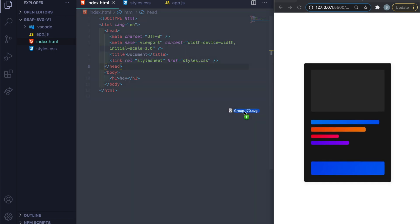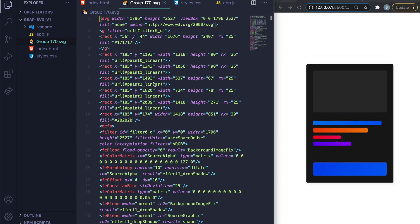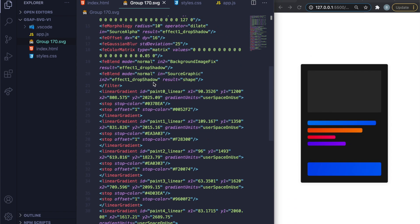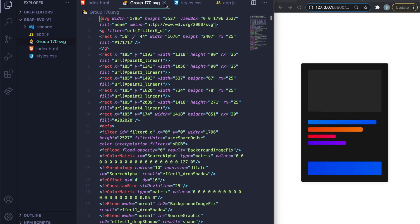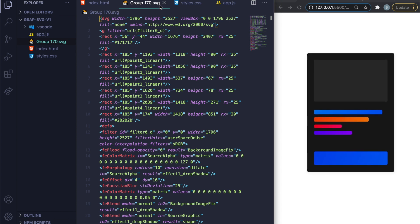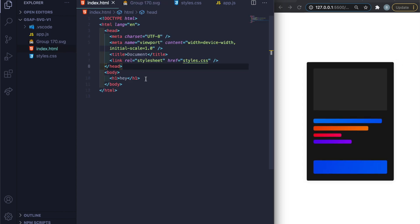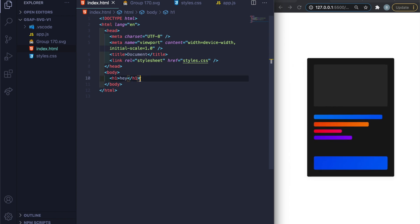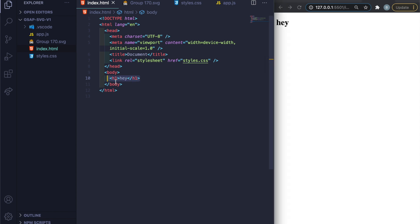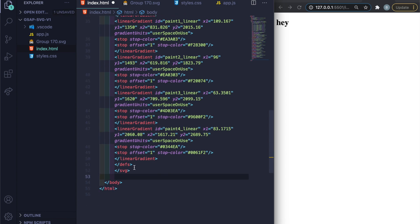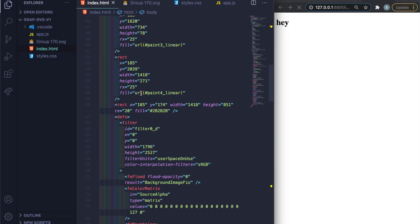I'll drag the SVG file straight into my project. If you're not familiar with SVGs, in code it looks like a bunch of code — unlike images where you see the visual. All the project files are in the description so you can grab the GitHub link. I'll paste the SVG code inside the body and save to display it.